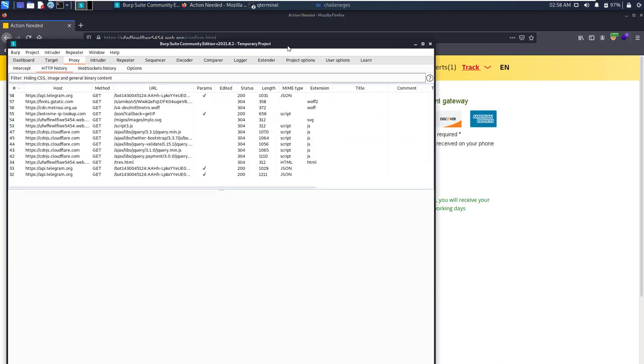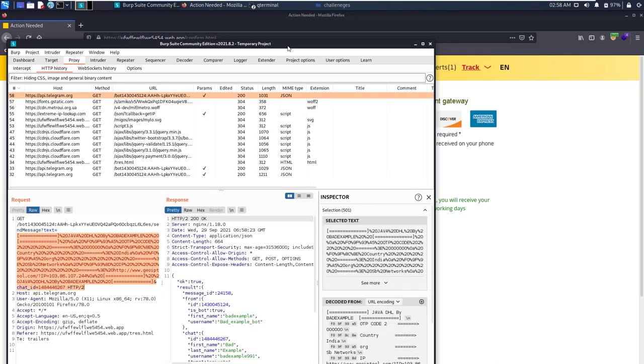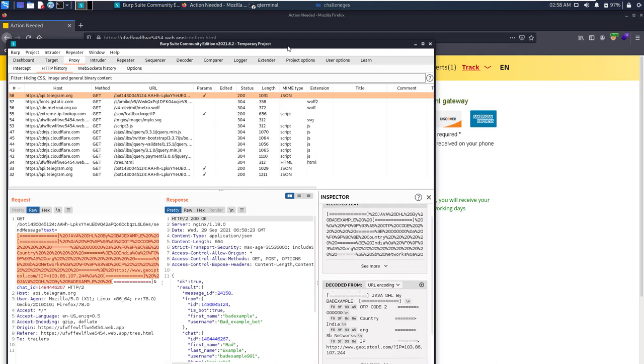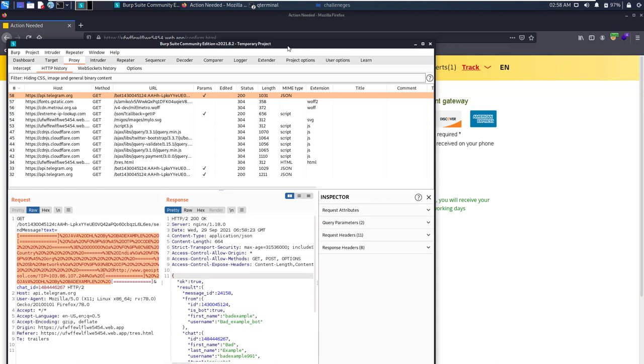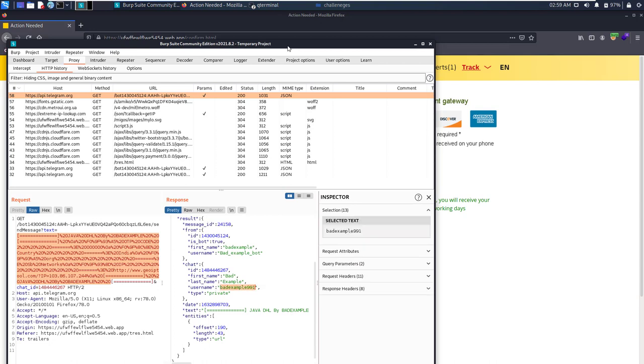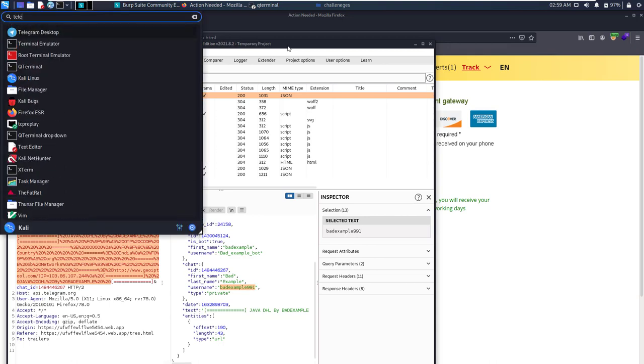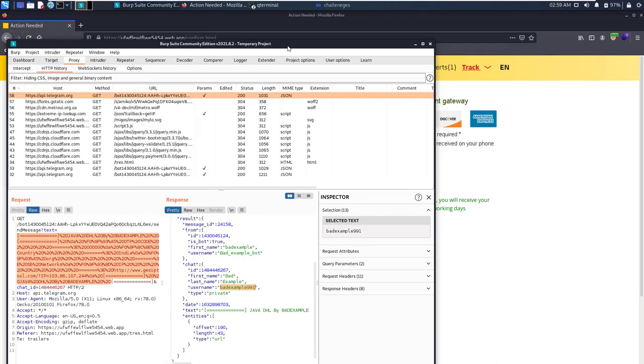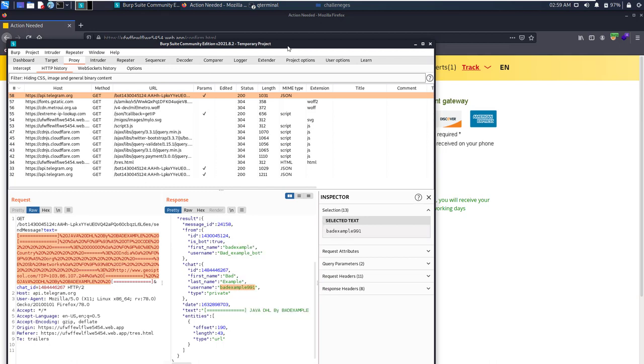Let's see the request which has been sent. Okay, this is the bot, this is the message which is sent. Country code was zero zero. Here you can see the Telegram username is bad example nine nine nine one. Let's see whether this user exists or not. Copy this.